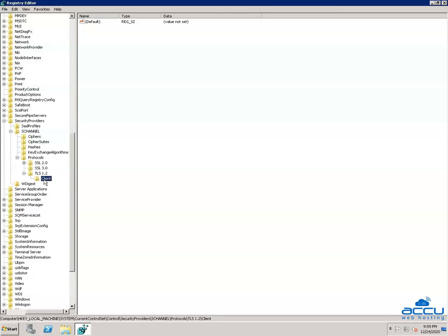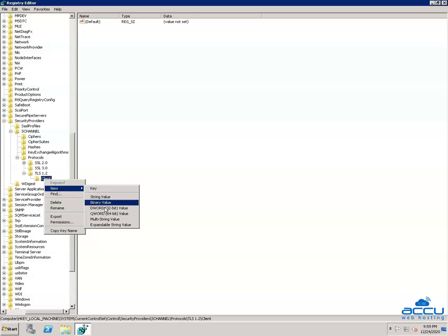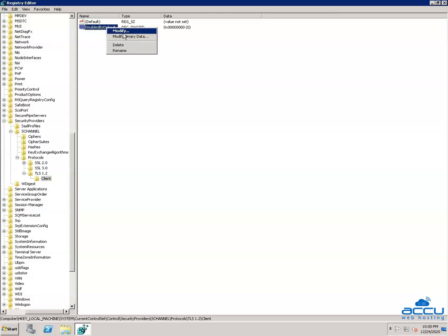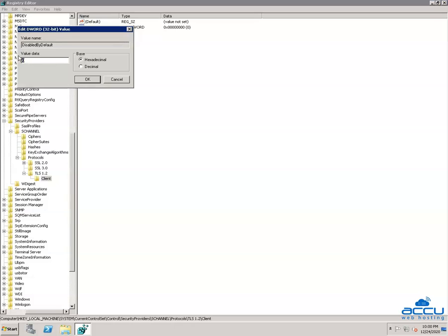Again, right-click on the Client key and select New, then click on the DWORD 32-bit value option from the drop-down list. Once you click on the DWORD 32-bit value, it will create a file with the name NewValue1. You have to rename it with the name DisabledByDefault — type 'DisabledByDefault' and press Enter. Right-click on DisabledByDefault and select Modify. Ensure that the value data field is set to 0 and the base is Hexadecimal. Click OK to save it.